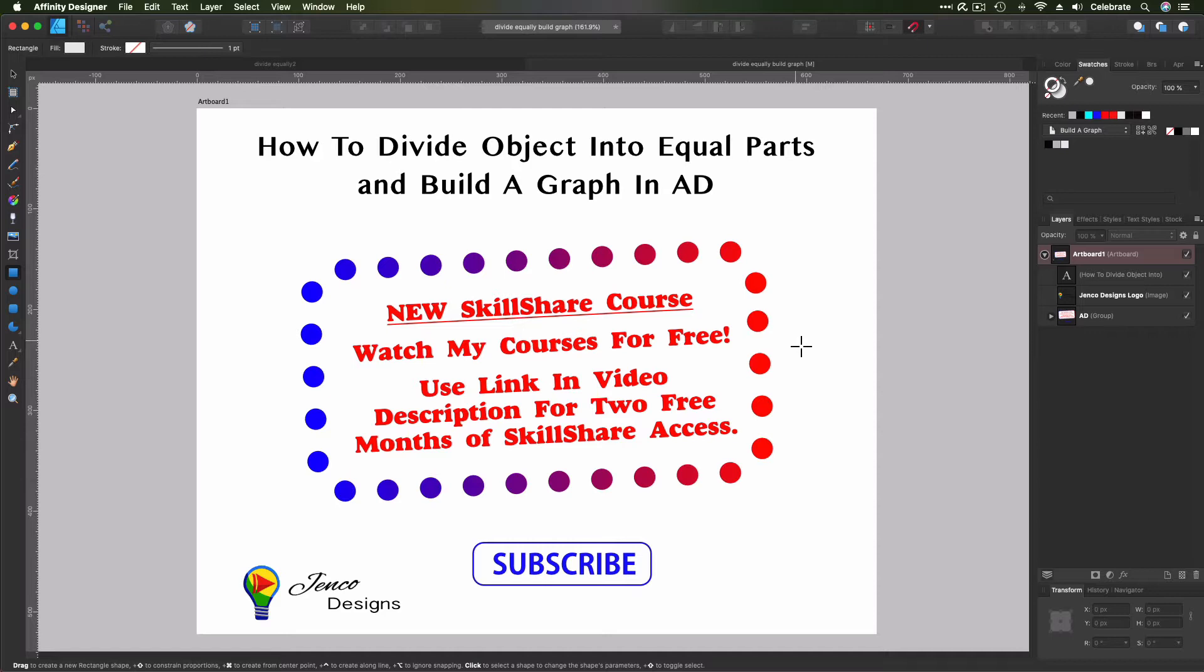If you like my content, if you're getting something out of my videos, please hit the subscribe button. All right, so let's get back to our content.